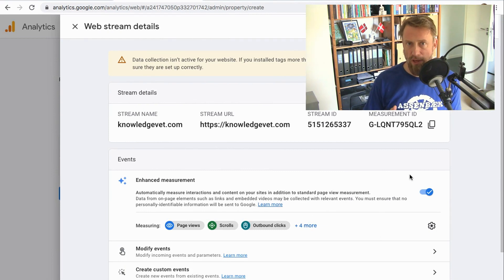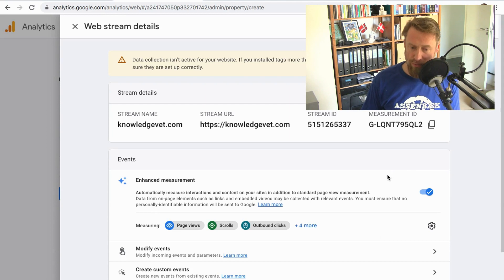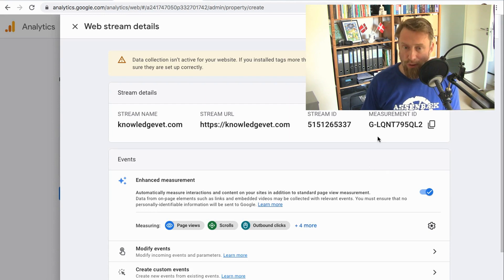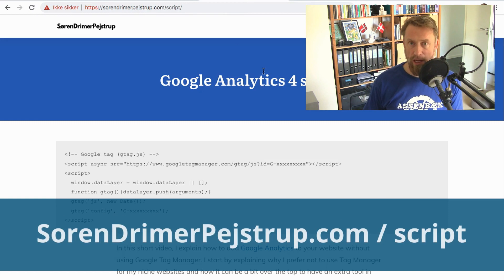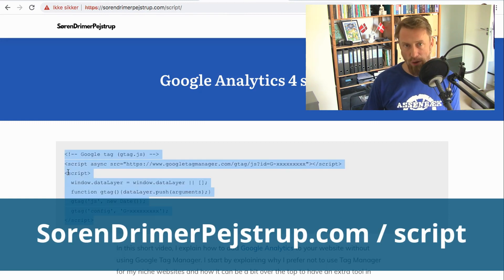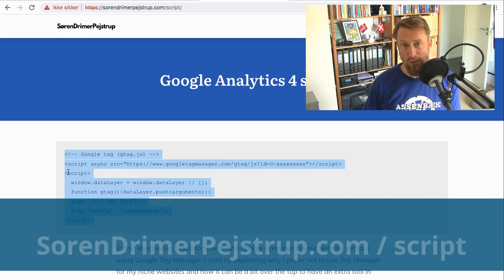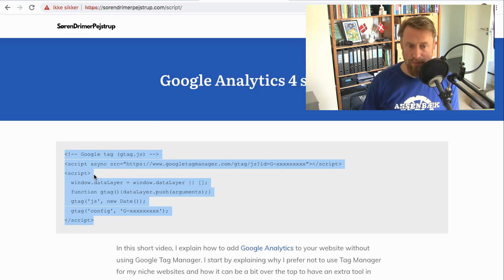In the old days we were given a script that you could copy and paste into your website, and that was it. We don't get that script anymore, but it still works. So if you go to my website — the link is on screen — you'll find the old Google Analytics universal code that still works. I copy that one.